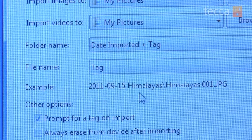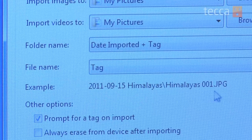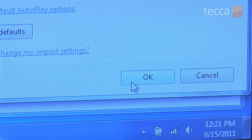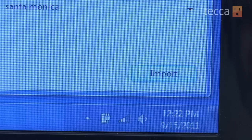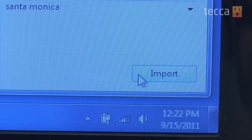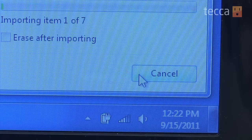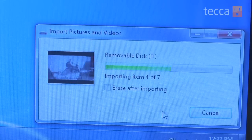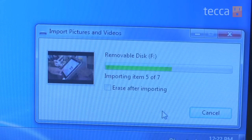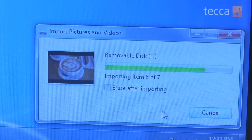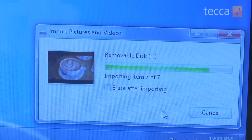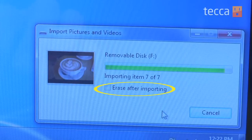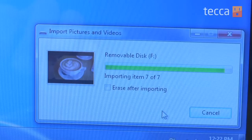Once you're done with all of those settings, you can hit OK. Then from the import pictures and videos pop-up, you just press import. And if you would like Windows to erase what's on your SD card after it's done importing, all you have to do is check the box that says 'erase after importing' and it will automatically delete those pictures from your camera's memory.